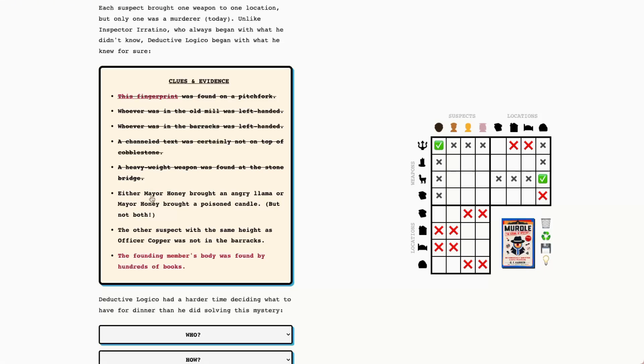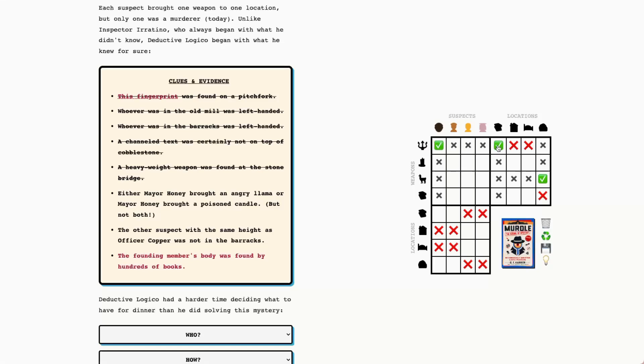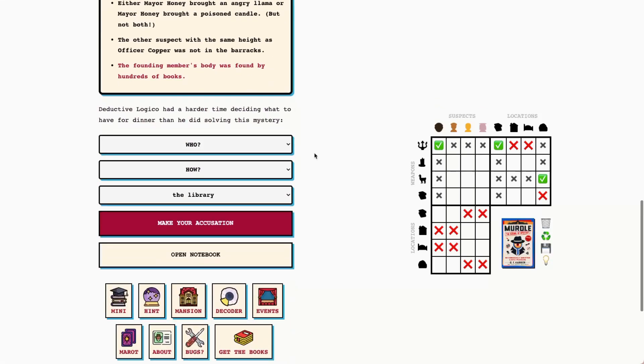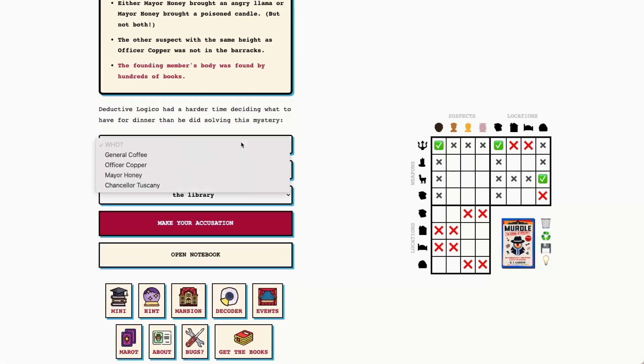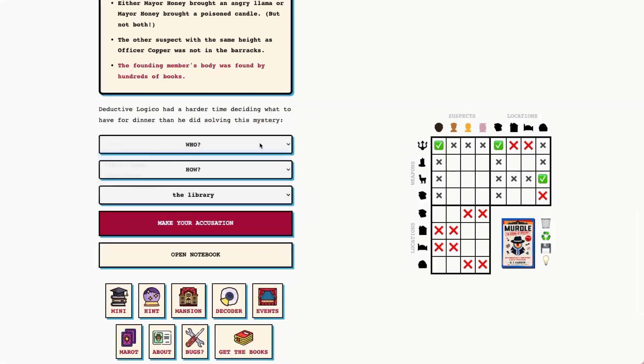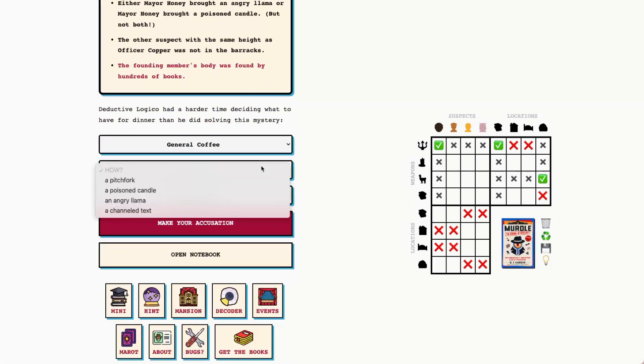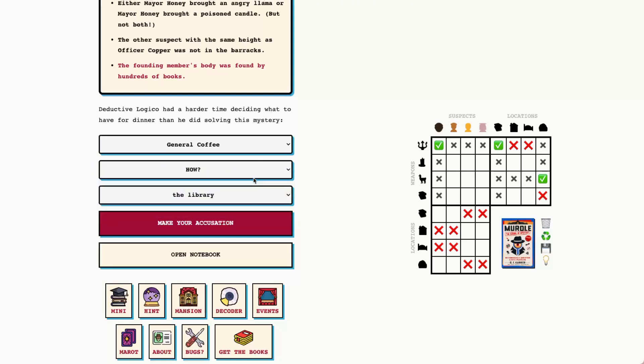Either Mayor Honey brought an angry llama or Mayor Honey brought a poison candle. Oh, you know what? I'm realizing we're missing something here. With that, we see that General Coffey must have been at the library. So wait a minute. I think we've got our solution. General Coffey with a pitchfork at the library.